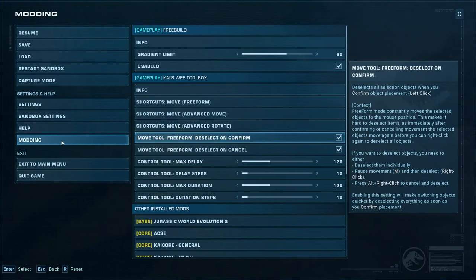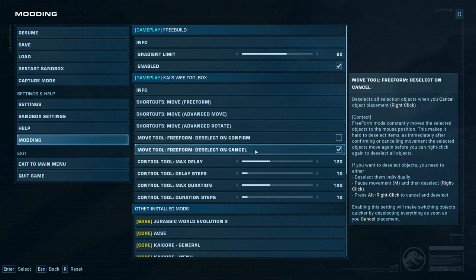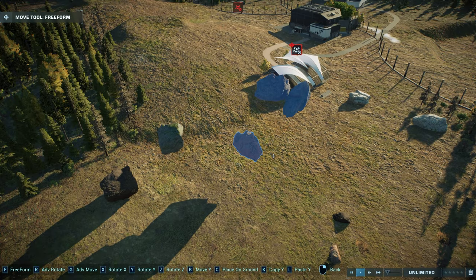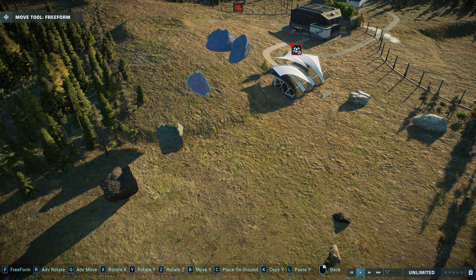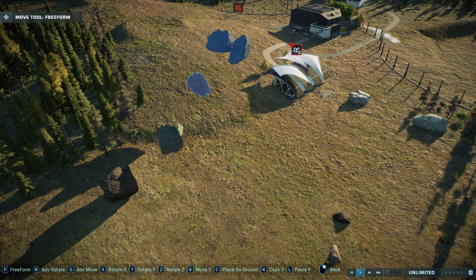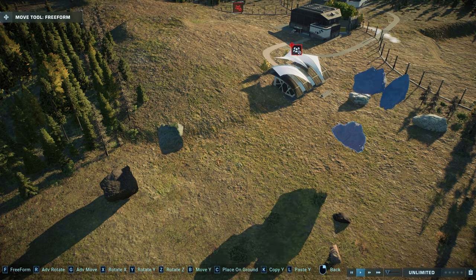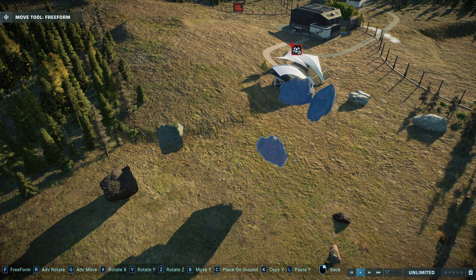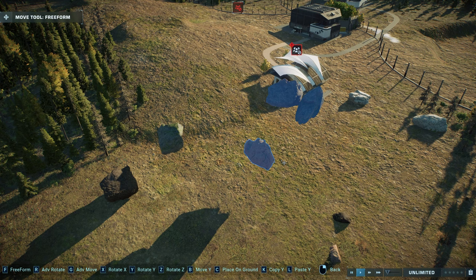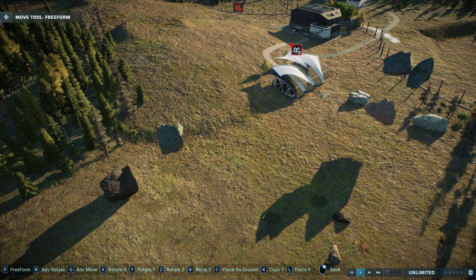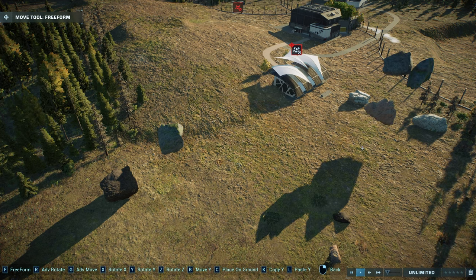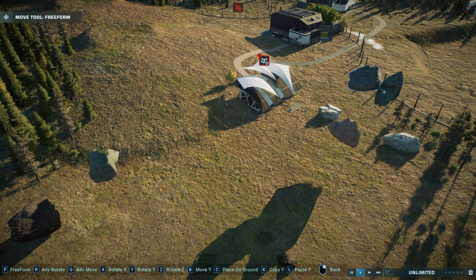You can achieve something similar in free move mode with a couple of tweaks. In the modding menu, you'll see two options: deselect on confirm and deselect on cancel. You can disable both or mix and match. So if I move an object and then cancel, that won't deselect it. Likewise, I can confirm placement without deselecting. The issue is if I press cancel the object moves but doesn't deselect, because it immediately moves the mouse cursor. The workaround is to hold Alt while you right-click — Alt right-click cancels and deselects the object at the same time.